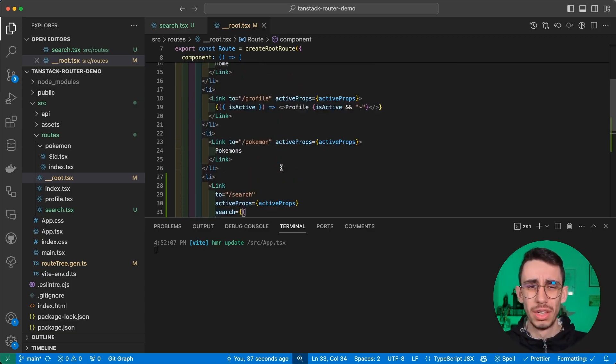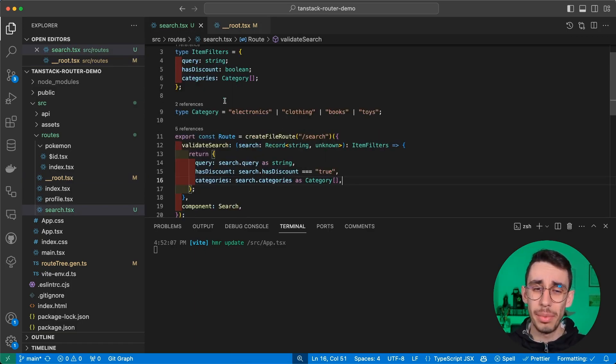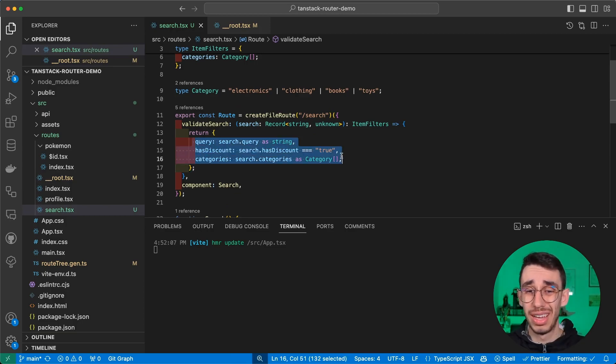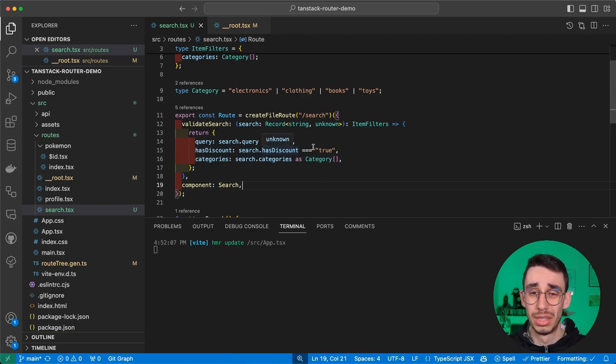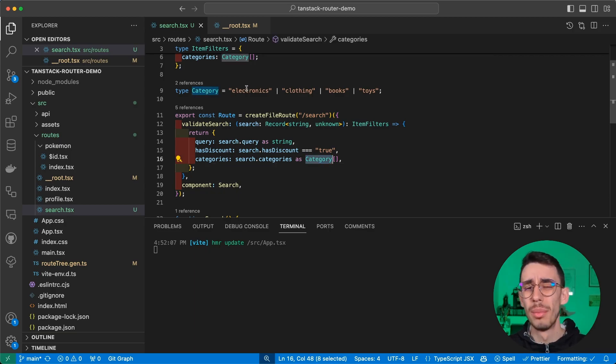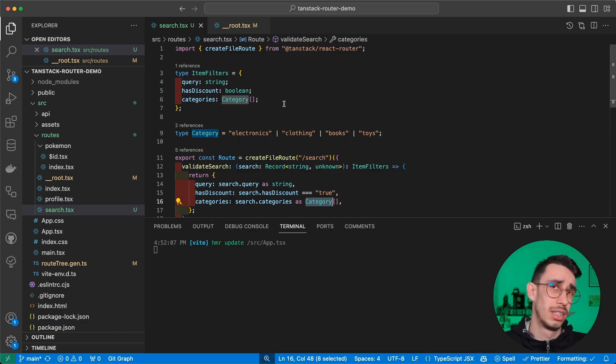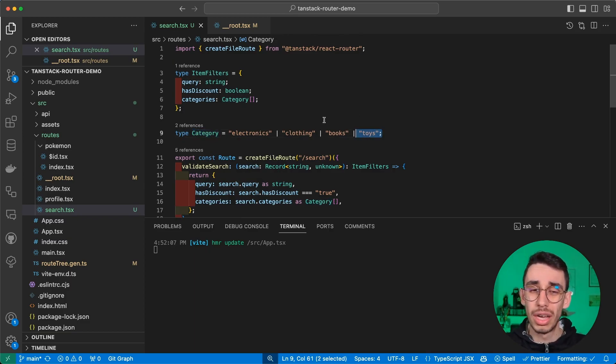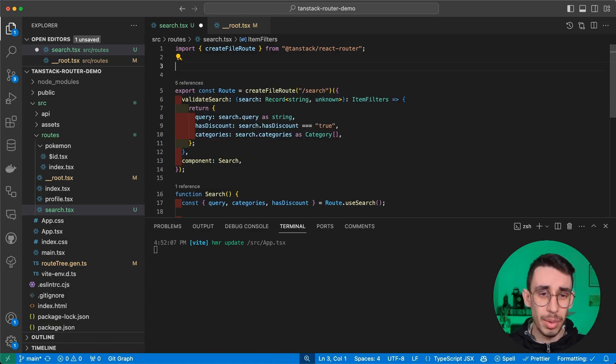So if from here we change hasDiscount from true to false and I save, if I go back here and go on search again, hasDiscount will obviously be false. And you can also see it here. Before talking about sharing the state, let me spend a few words about validation. Here we just defined this type and we say a kind of custom validator which checks if this is a boolean and if categories are within the category union.